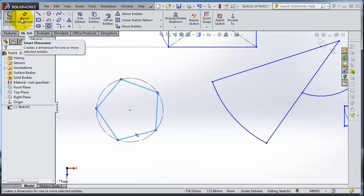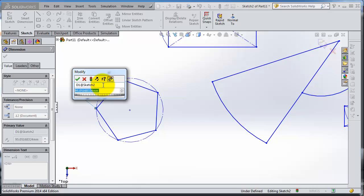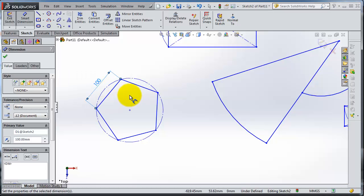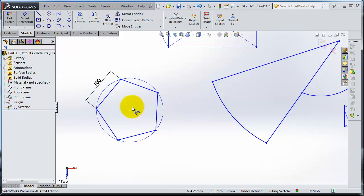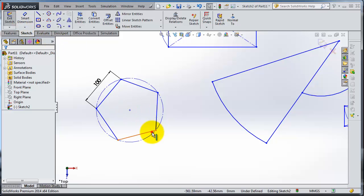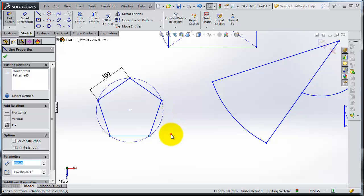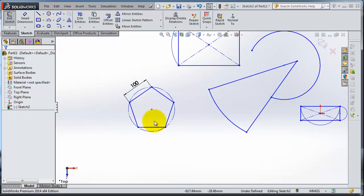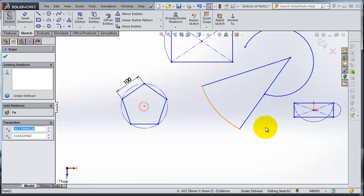And one thing I want to say: if you want to define it, you can select one of the edges, activate the smart dimension, select one edge, add the relation, make horizontal, then make this point to the origin center point.